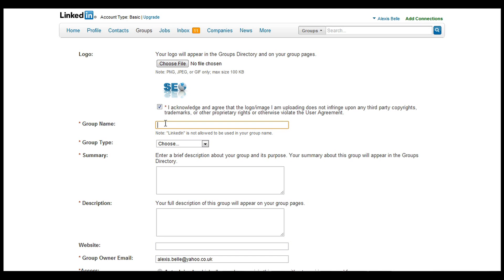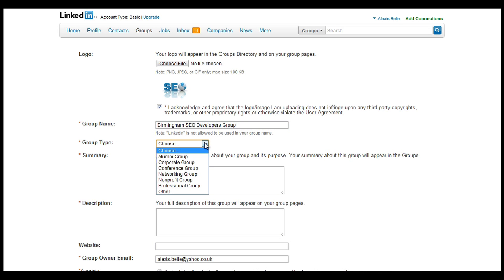Then we need to put in a group name. There we go. Then we need to choose the group type. If you're a college leaver or university leaver, that's the alumni group.